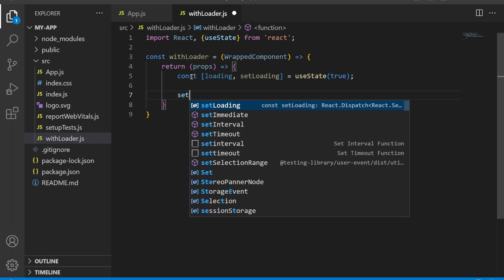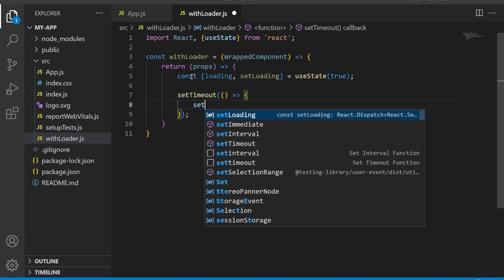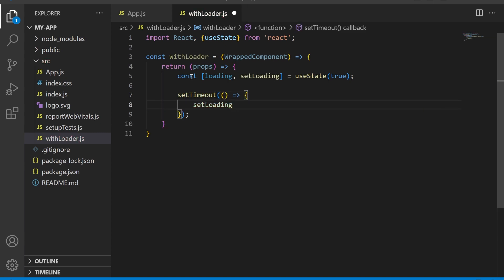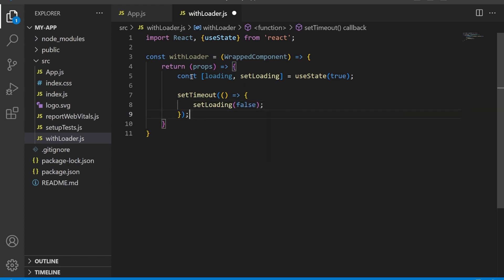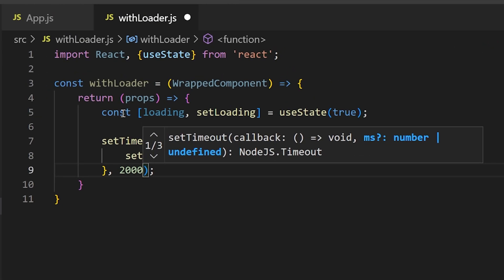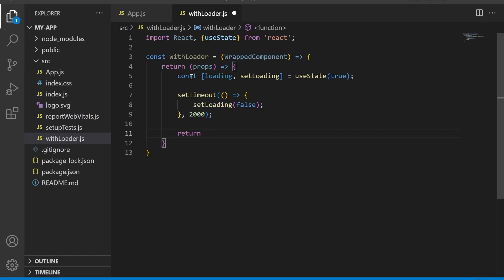Next, we use the setTimeout function to simulate a data fetch from an API. After two seconds, we call the setLoading function and set the loading state to false.